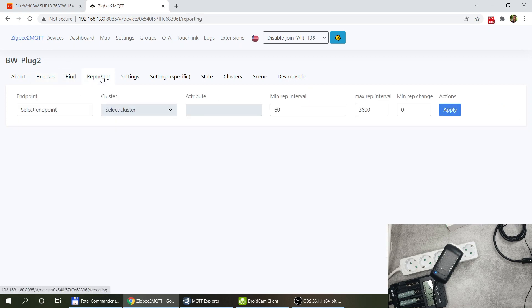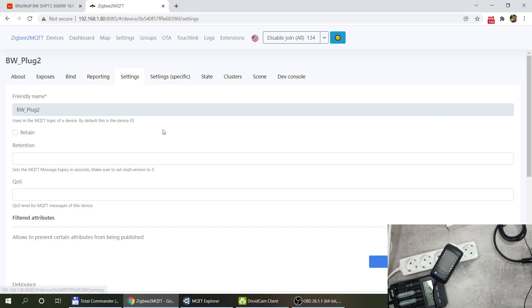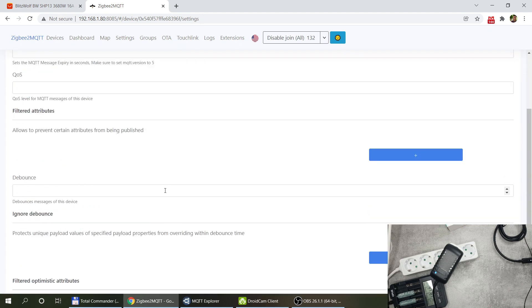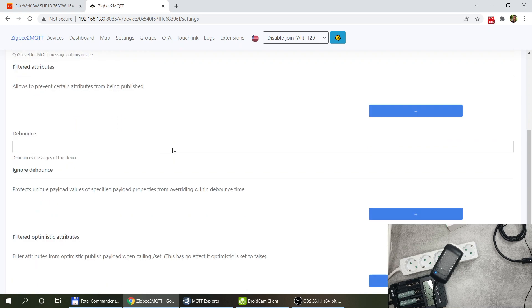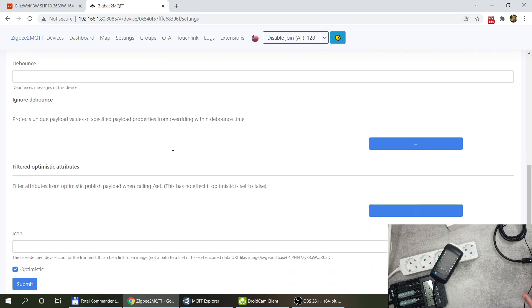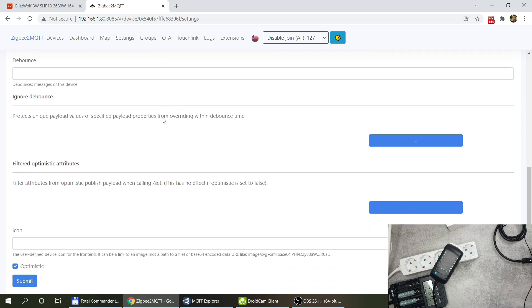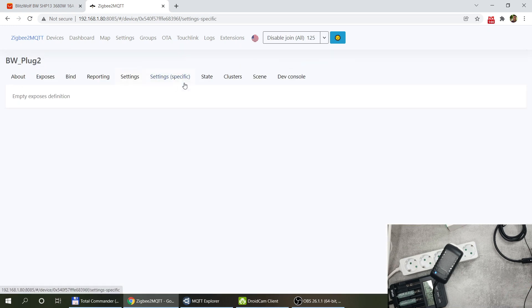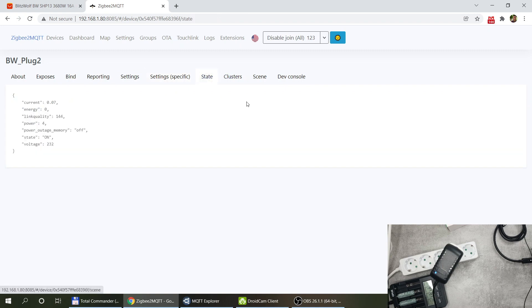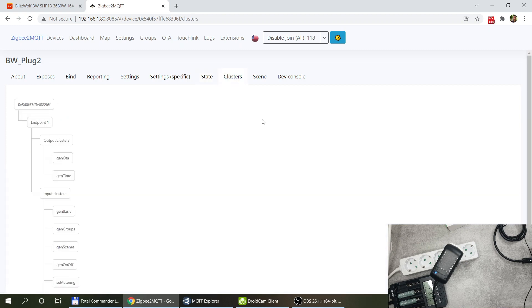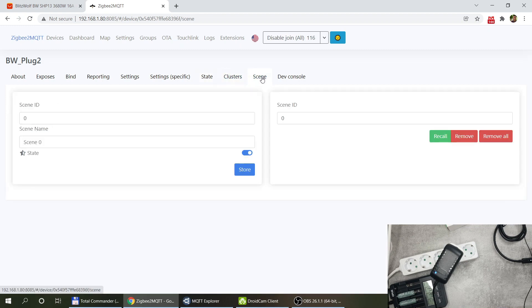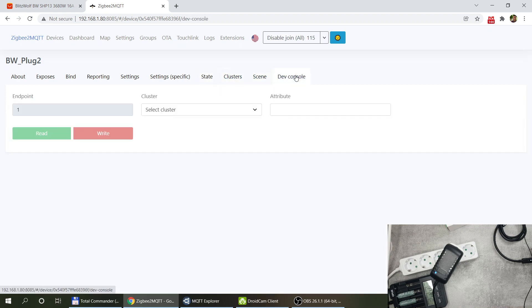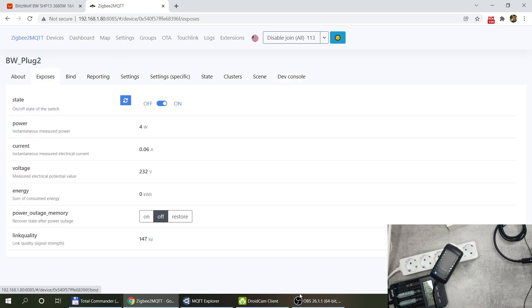Let me go through the screens as well. So we have seen what it exposes, we can do the bind reporting. Some of the settings, to be honest I'm really new to Zigbee2MQTT so I'm not really sure how I can use all of these options here but I will get that by the time.